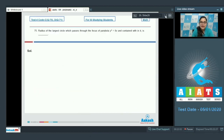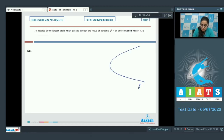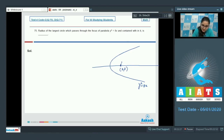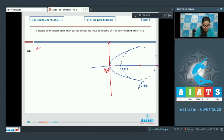Question number 75: find the radius of the largest circle which passes through the focus of the parabola y squared equals 8x and is contained within it. The parabola is y squared equals 8x, and the focus is at (2, 0). The circle passes through this focus and is contained in the parabola. Let the radius of the circle be r.